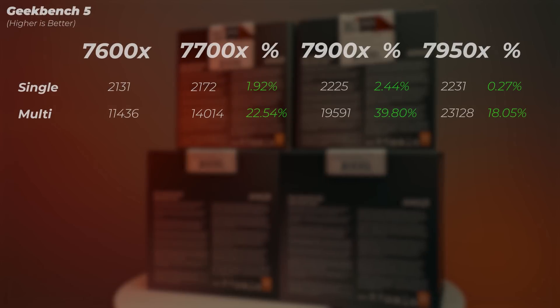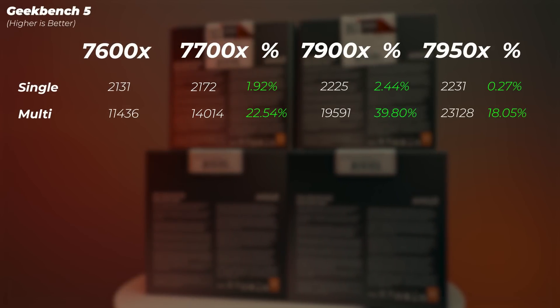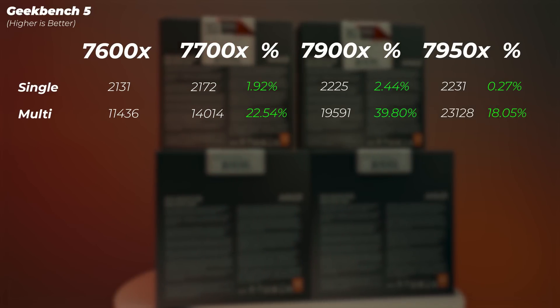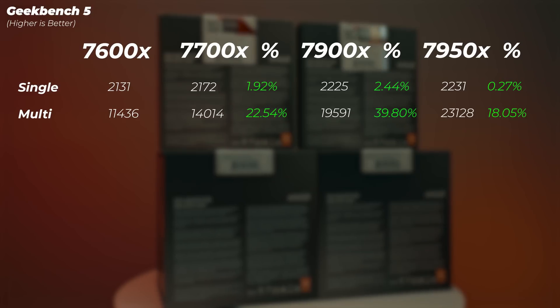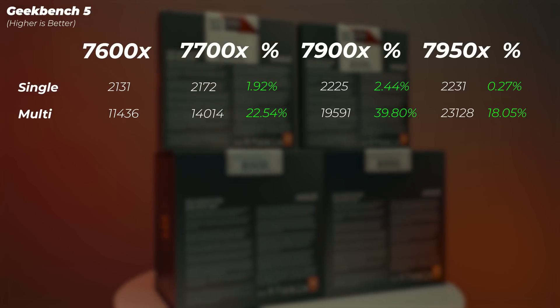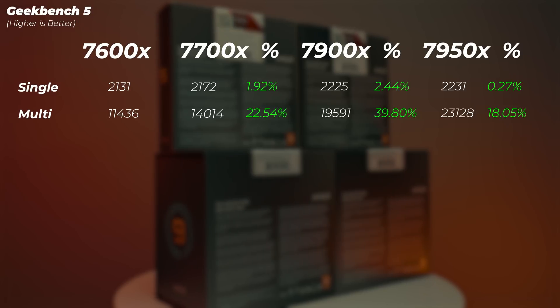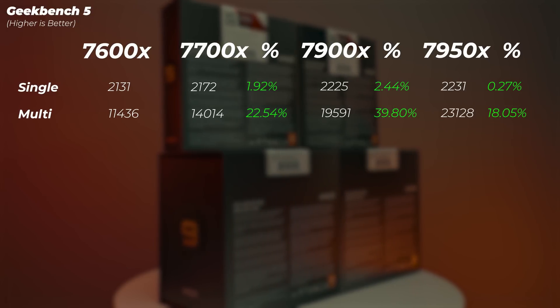In Geekbench 5, we're seeing very similar results, so there's no point really talking about them. But the Ryzen 9 7950X gets a bit less boost compared to the 7900X, about 0.3% in single-core score and about 18% in multi-core score.